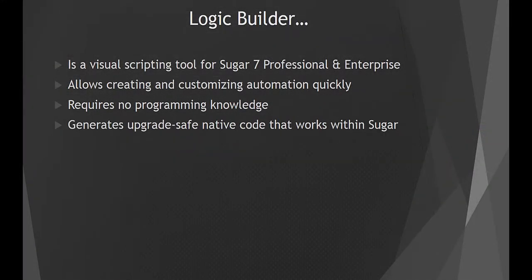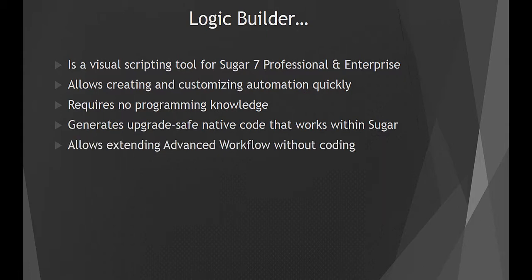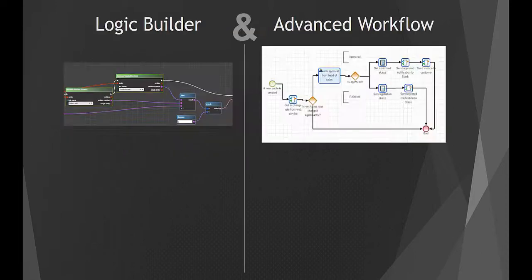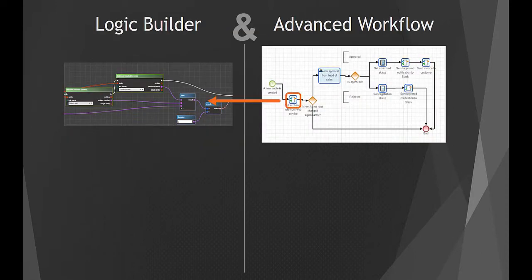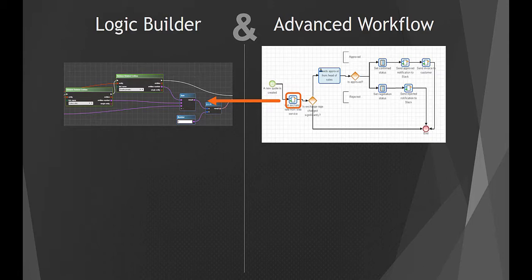If you are using Sugar Enterprise, you can take advantage of Logic Builder's integration with Advanced Workflow, which gives you the ability to extend Advanced Workflow without coding by creating your own custom elements for it, whose logic is entirely implemented using Logic Builder. This allows any business user to tweak and change nuts and bolts of your business process without involving developers.